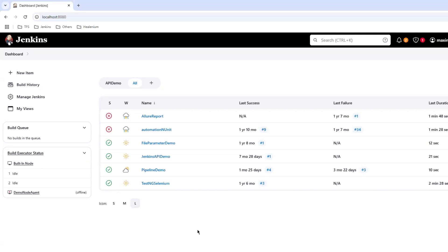Hello everyone, welcome back to Maxim Automation. Today in this video I'm going to show you how you can email your Allure report file. We have seen how we can generate an Allure report with different frameworks and how we can generate a single HTML file for the Allure report so that we can share it with the team. If you have not seen those videos, the link is given in the description.